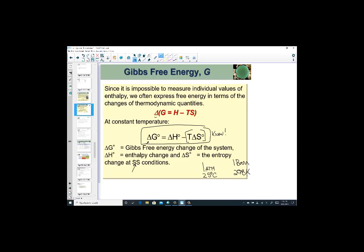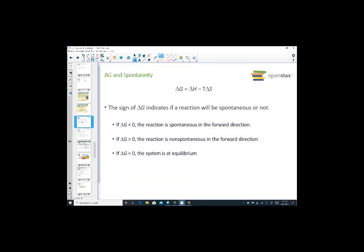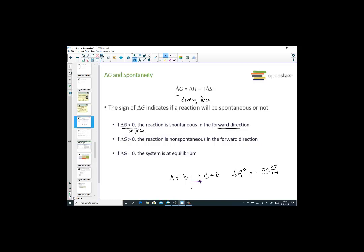Gibbs free energy will tell us if a reaction is spontaneous by looking at the enthalpy value, the entropy value, and the temperature at which the reaction occurs. The sign of delta G is what's important — think of it as a measure of the driving force of a reaction. If delta G is negative, less than zero, the reaction is spontaneous in the forward direction. For example, if delta G is negative 50 kJ per mole, that tells us the reaction is spontaneous in the forward direction.